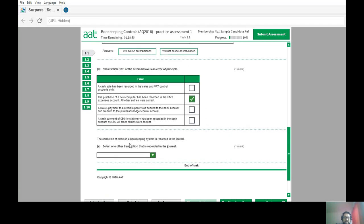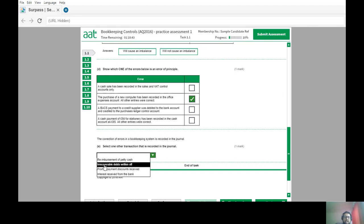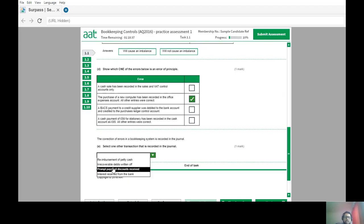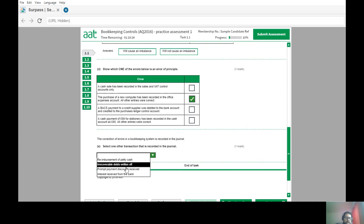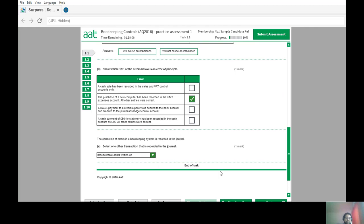Corrections of errors in a bookkeeping system are recorded in the journal. The question asks to select one other transaction also recorded in the journal. Petty cash reimbursement goes in the petty cash book; prompt payment discount received goes in the discount received day book; interest received from the bank goes in the cash book. An irrecoverable debt write-off has no money involved, so it must first be recorded in the journal before being transferred to the relevant T-accounts.